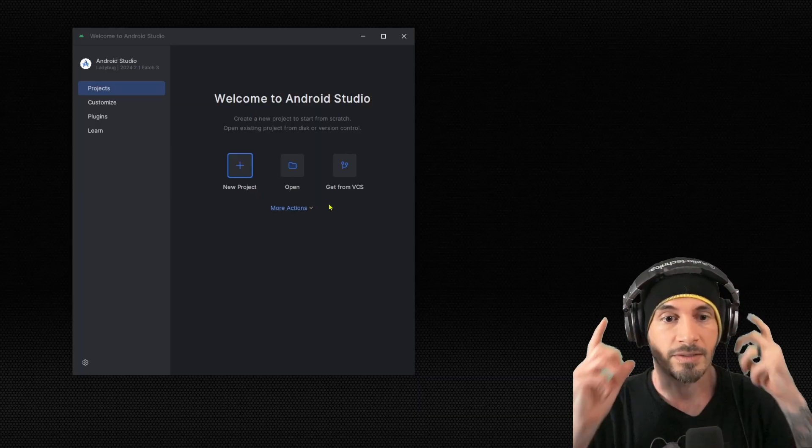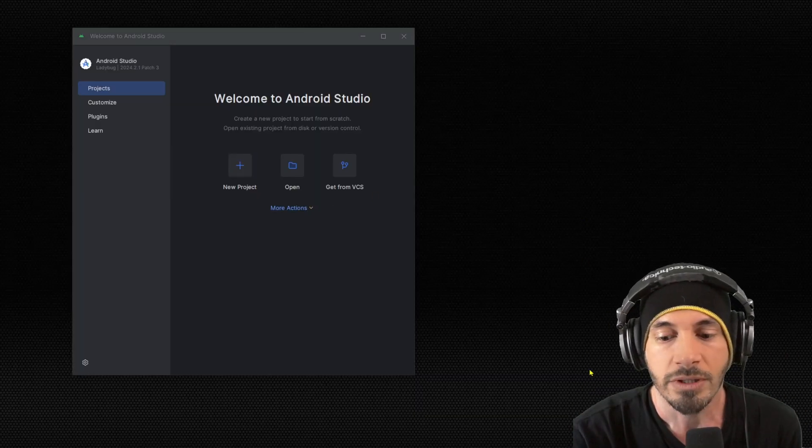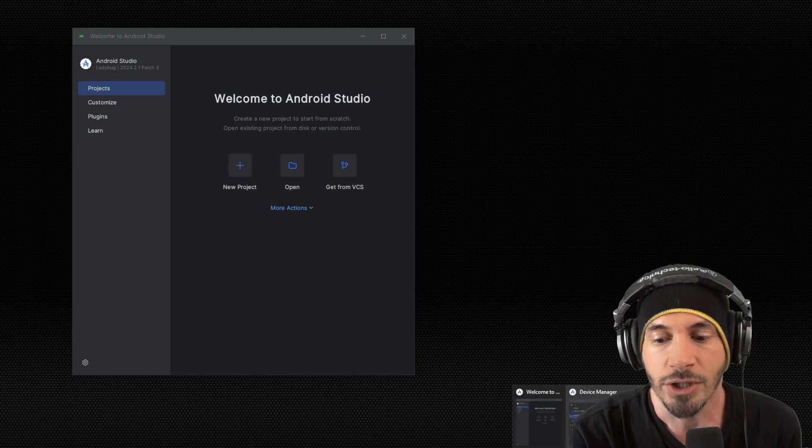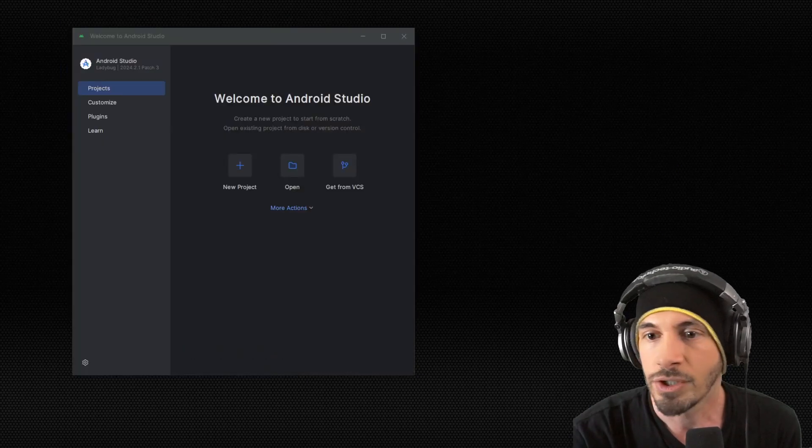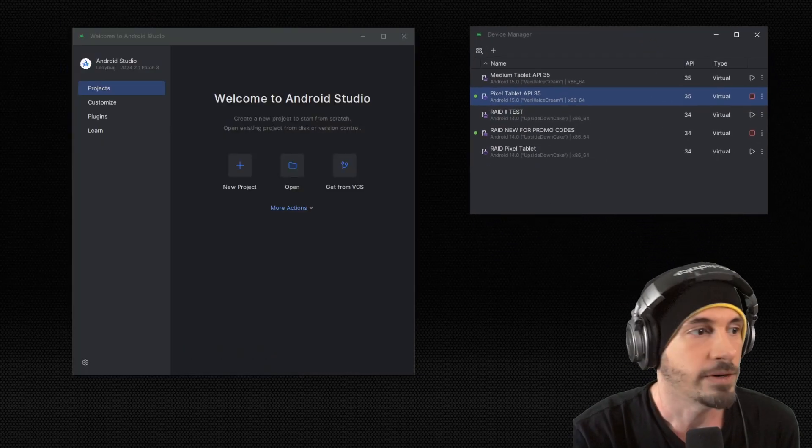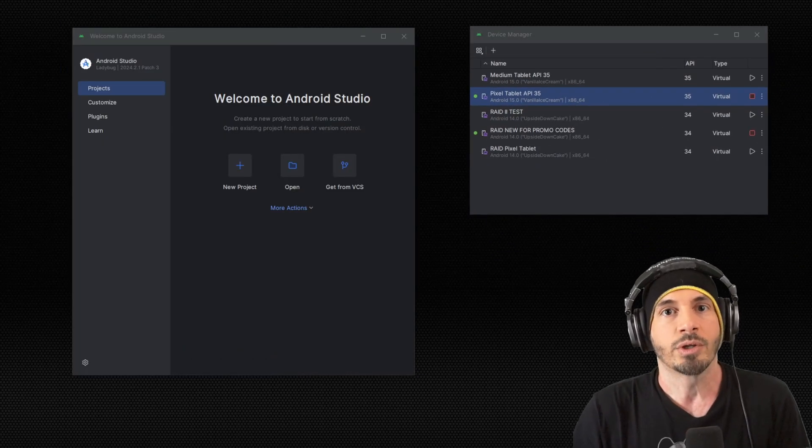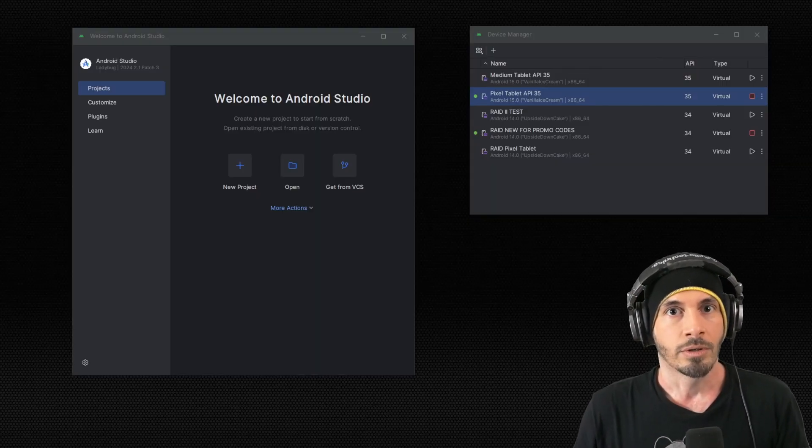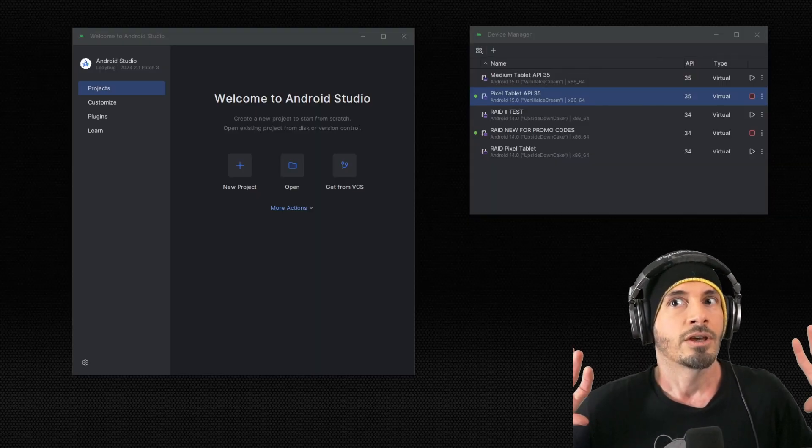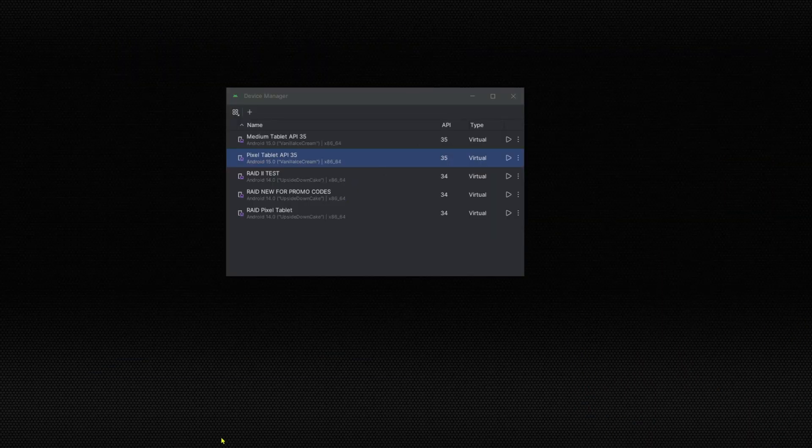You can go here, you can go to Virtual Device Manager, and you can manage devices. You can create emulated devices on your computer with no bloatware, no ads, no viruses, no anything.